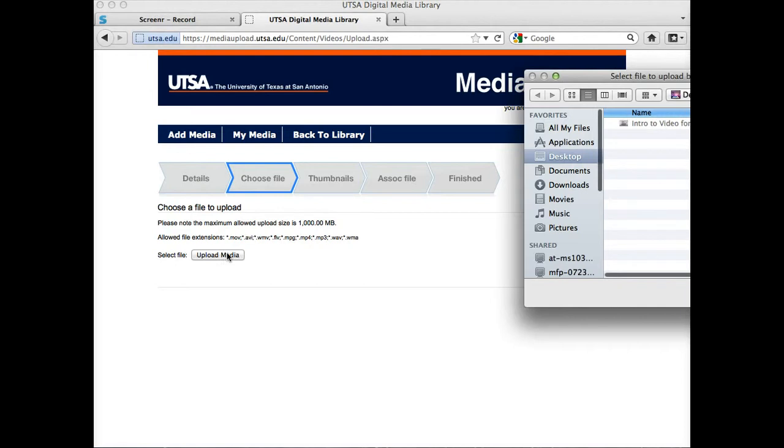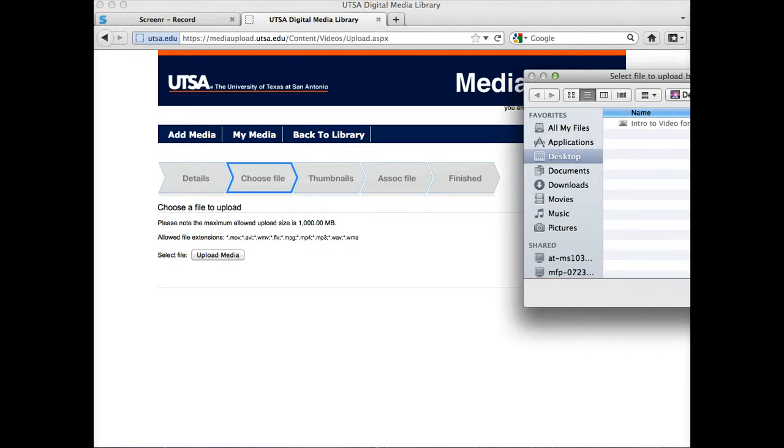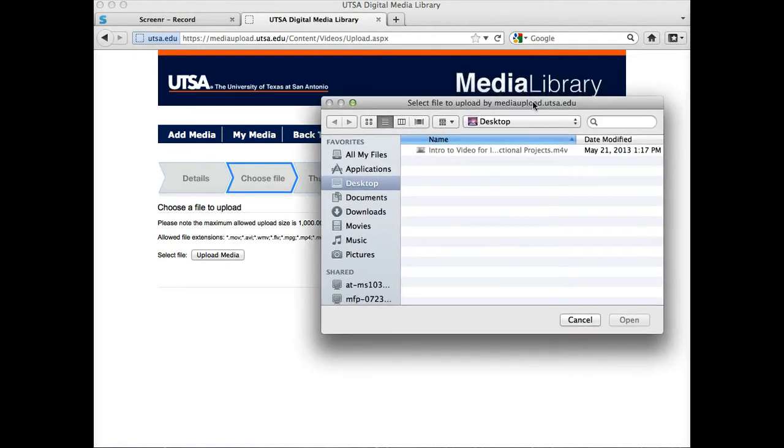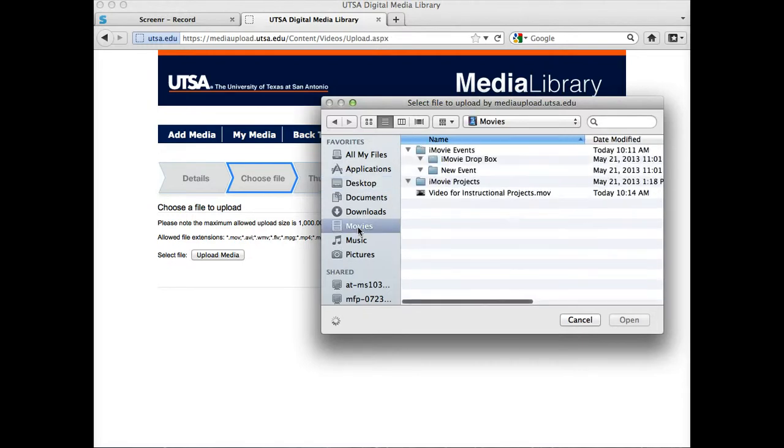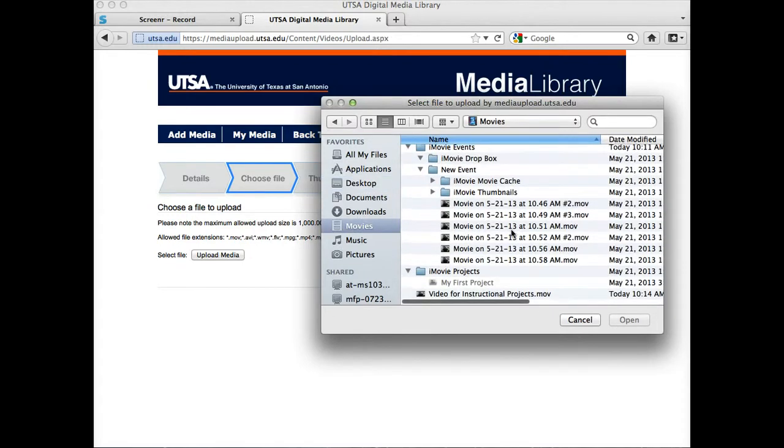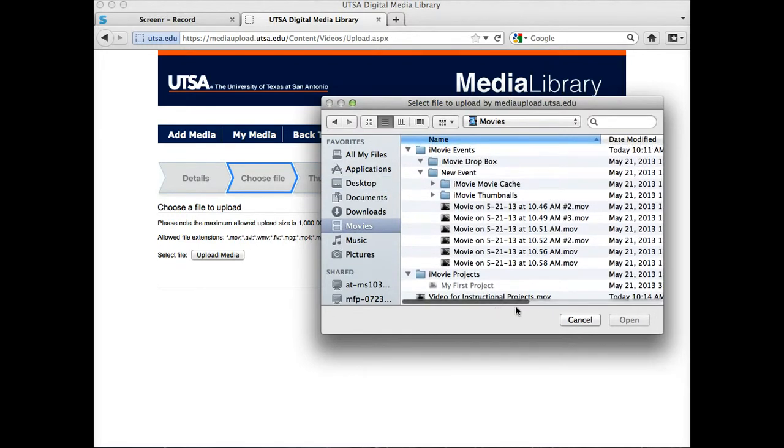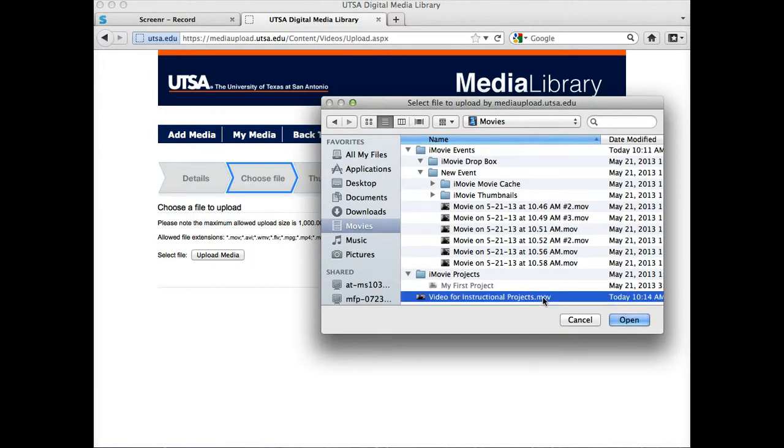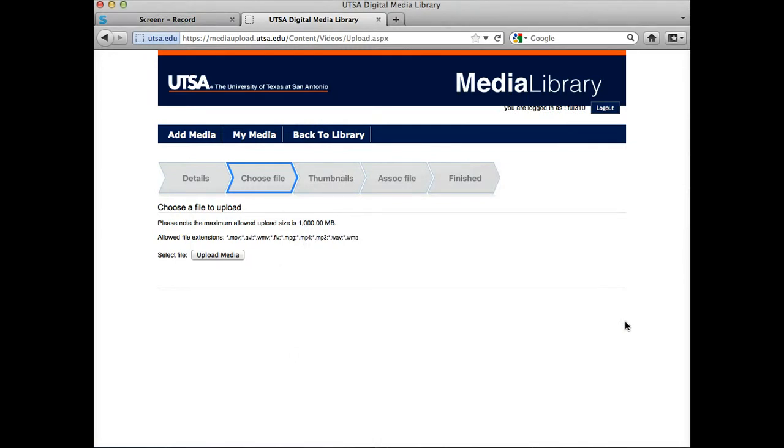That'll take us where we can select our file. And I happen to be on a Mac, so I'm going to go to the Movies folder where I have my video. And this is a MOV file, a movie file. You're going to navigate to wherever you've saved the file on your desktop or on your computer, and you're going to select it and then select Open.